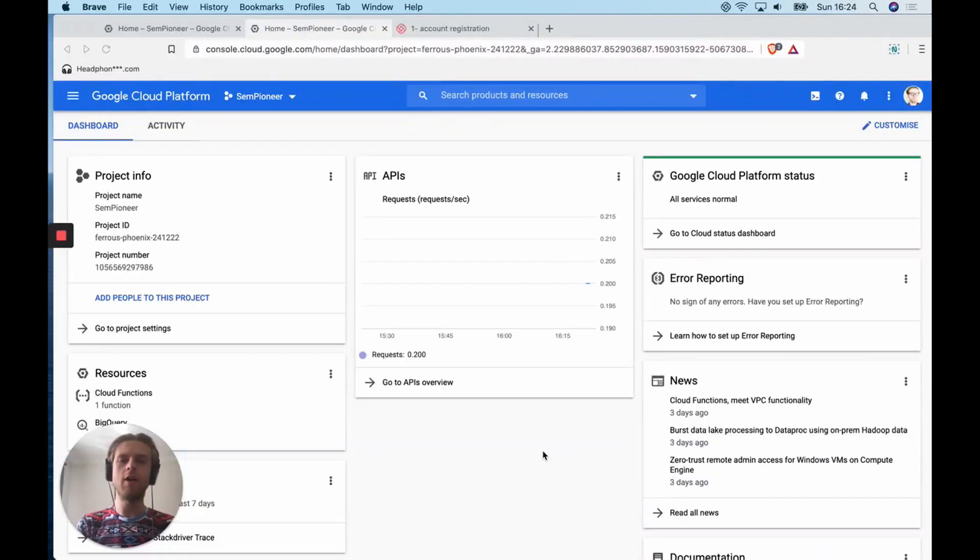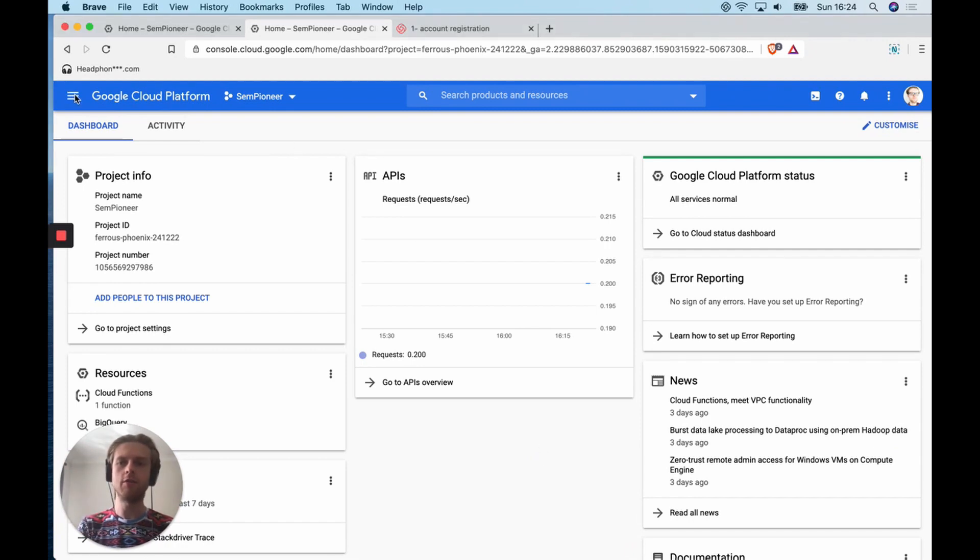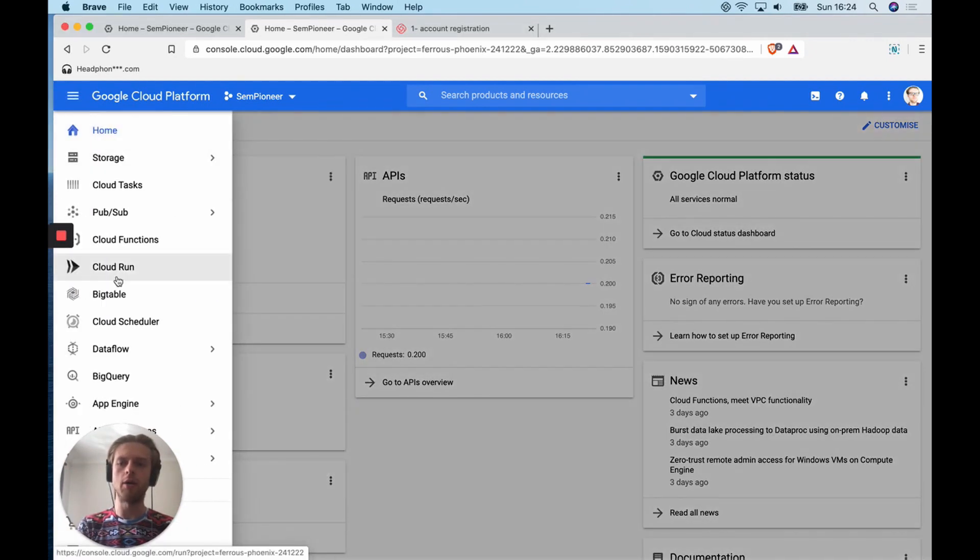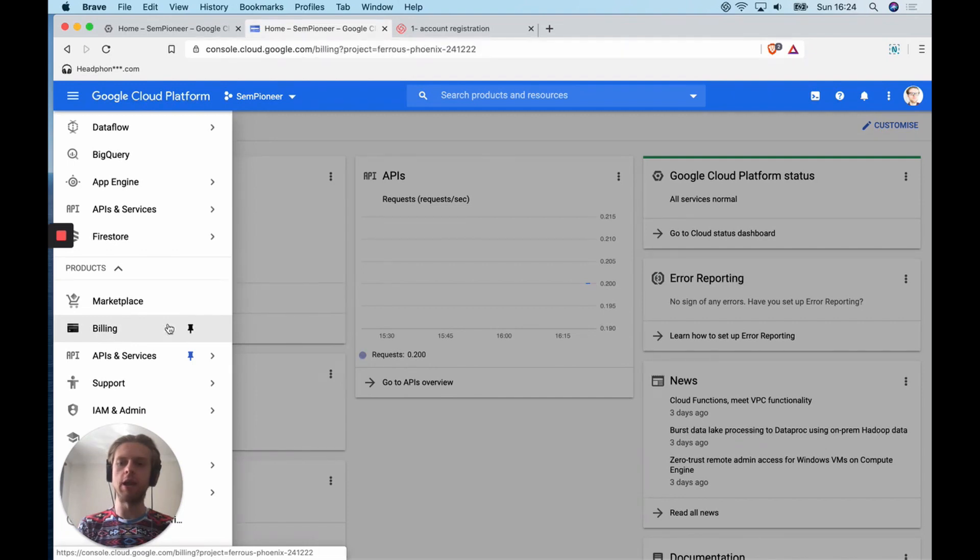Now that you can see the console of Google Cloud Platform, the second thing you'll want to do is go up into the top left, click on the three hamburger icon menu, and then go to billing.